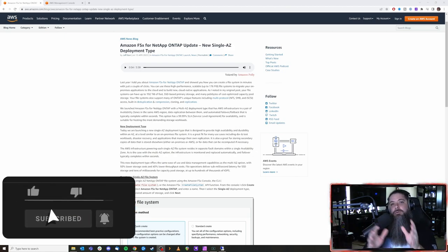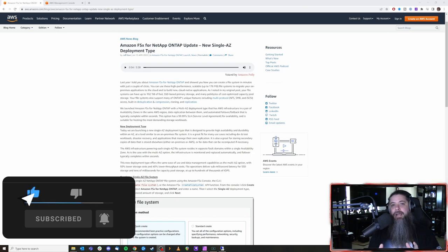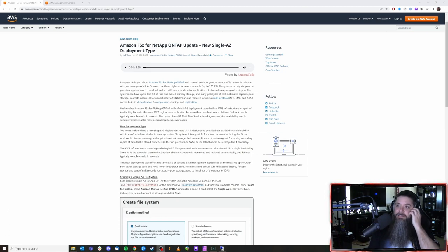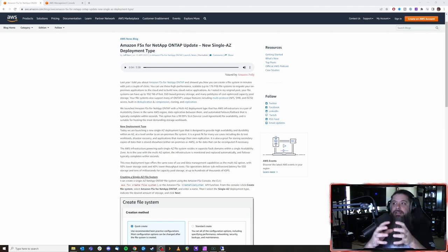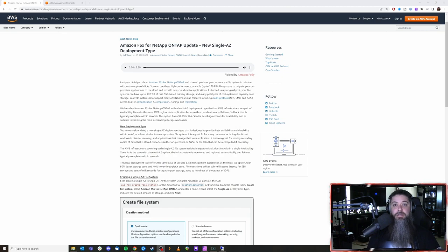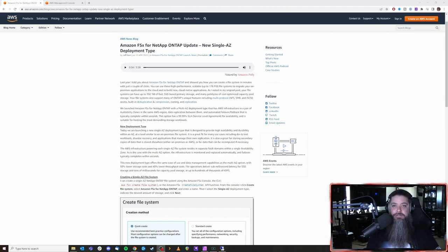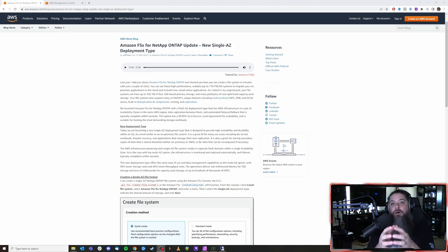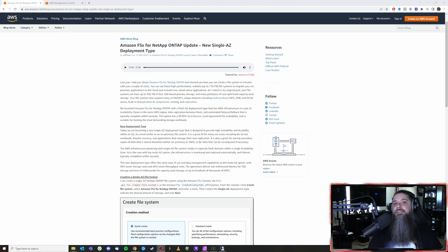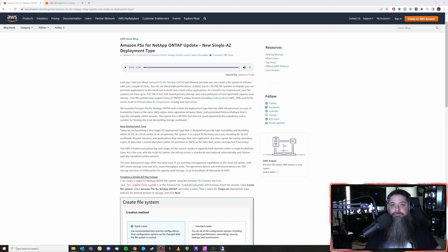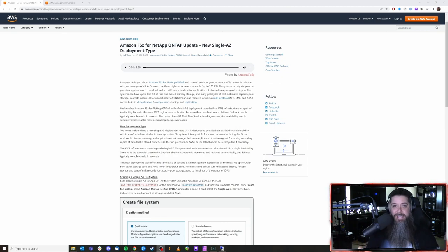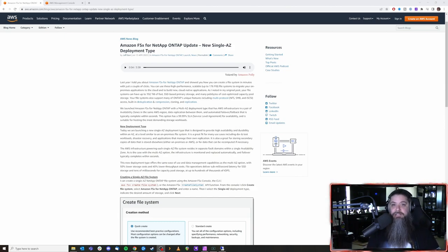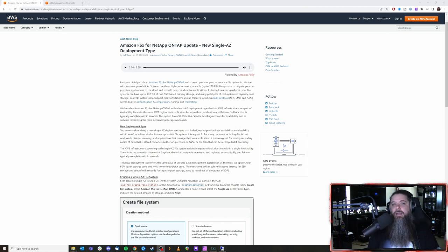But when you enter the cloud you have this new construct called an availability zone and the way that works is in each region you have usually like four different availability zones that you can choose from or that will be auto selected for you. When you do a single AZ deployment it's putting it all into a single AZ. So in the event that there is an outage of an availability zone you will lose access to that file system. Conversely doing the multi AZ deployment will allow you to maintain uptime even in the event of an availability zone going down.